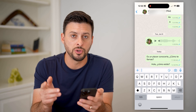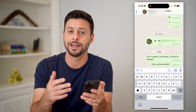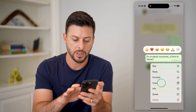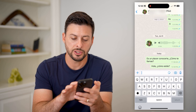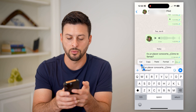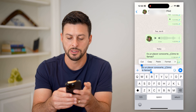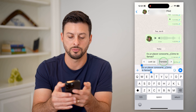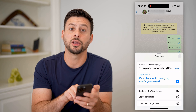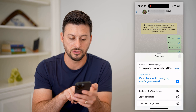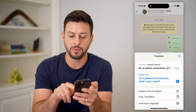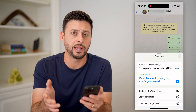Now, say for instance you got a message from somebody and it's in a different language. What you can do is tap and hold on it, hit Copy, and paste it directly into the text field. We'll select all of this text, tap the arrow, and tap Translate. It will detect that it's Spanish and you can easily translate it into English — for example: 'It was a pleasure to meet you. What's your name?' So you can see and read what it says.